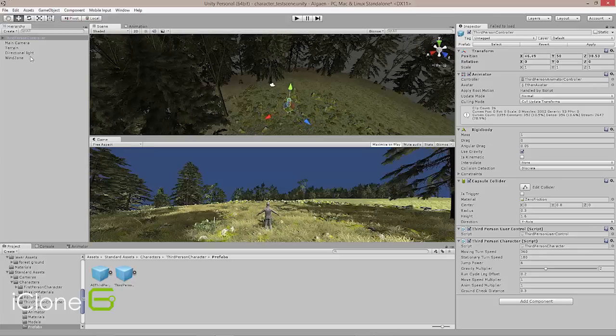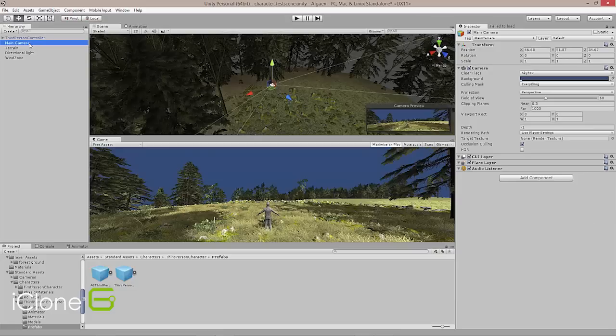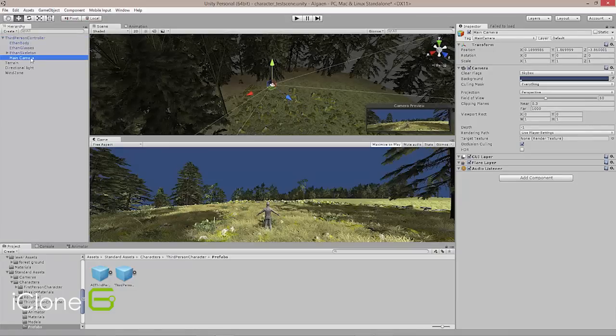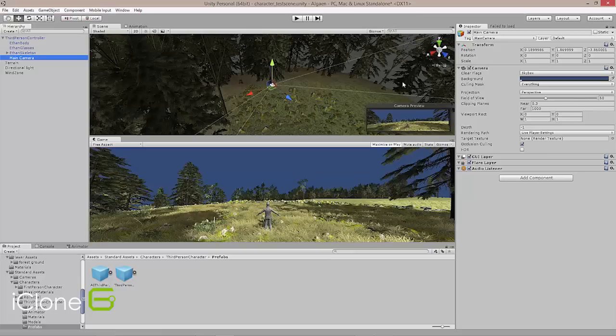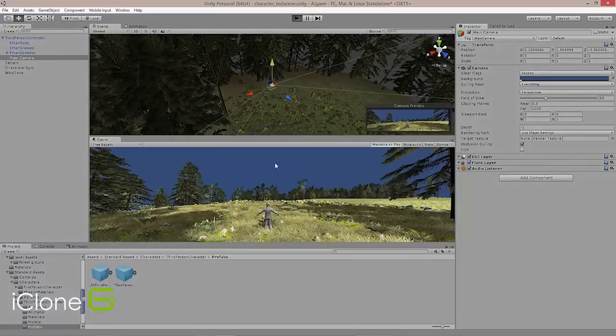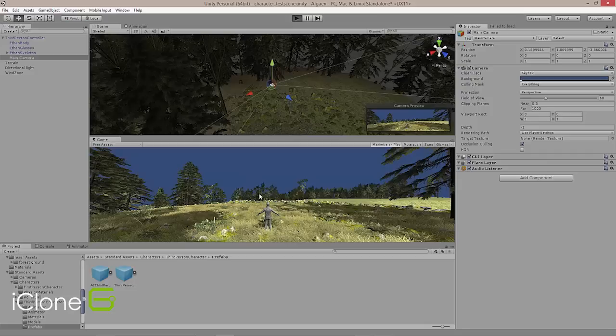There we go. And so Ethan is a completed character controller. And so if I just took my main camera here for instance and dragged it on top of my third person controller and parented that, then if we hit play you'll see that we'll be able to take off and Ethan will actually take us with him. And so it can be really simple to set up a level that you can run around and have some experimentation with.